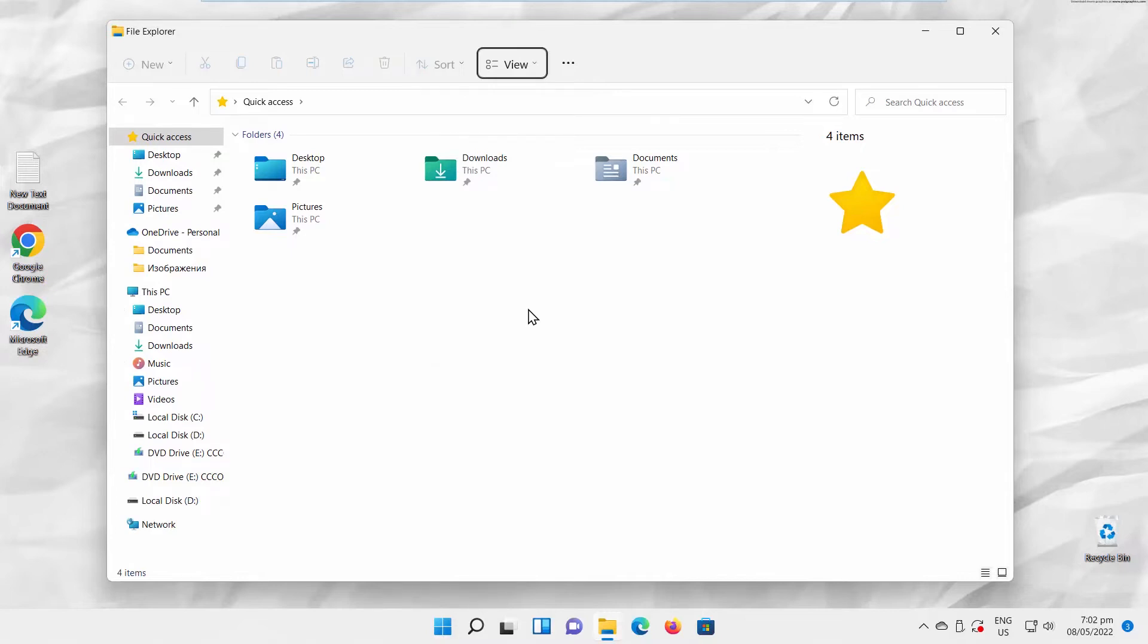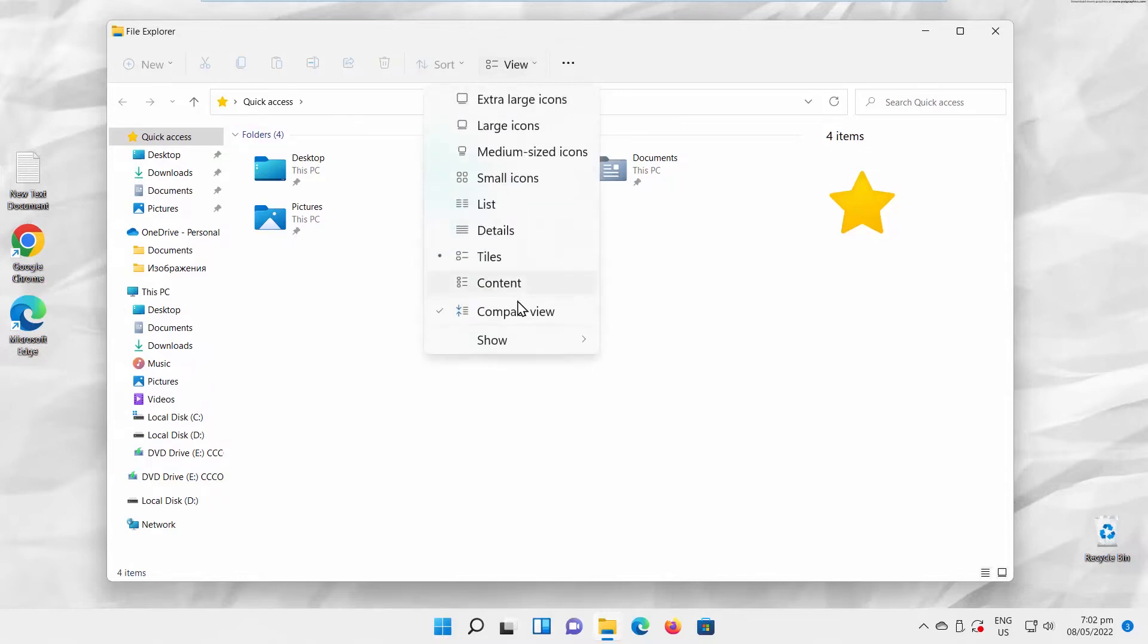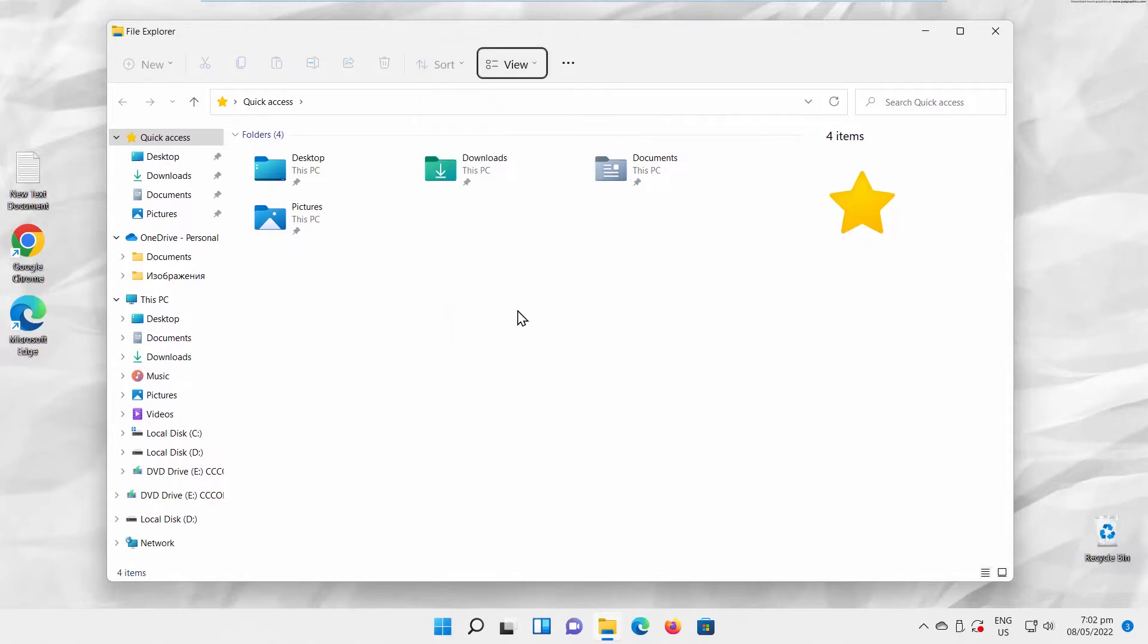Click on View at the top toolbar. Uncheck Compact View from the list. You will see the space increase.